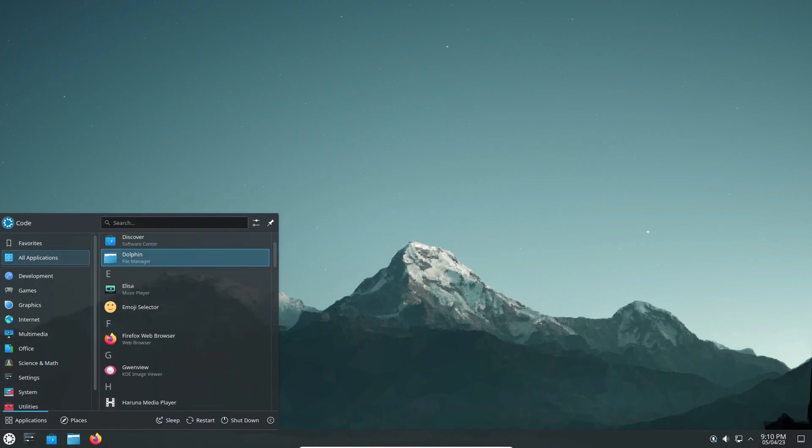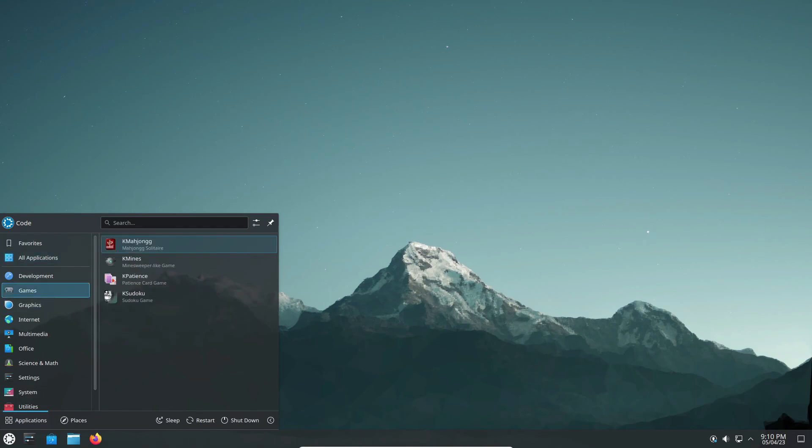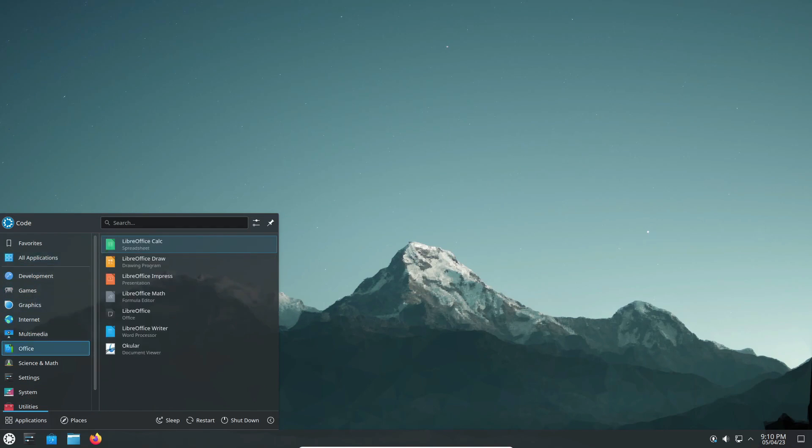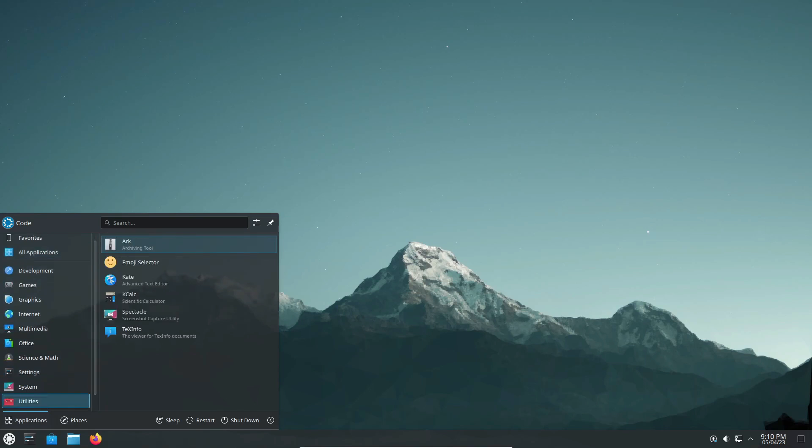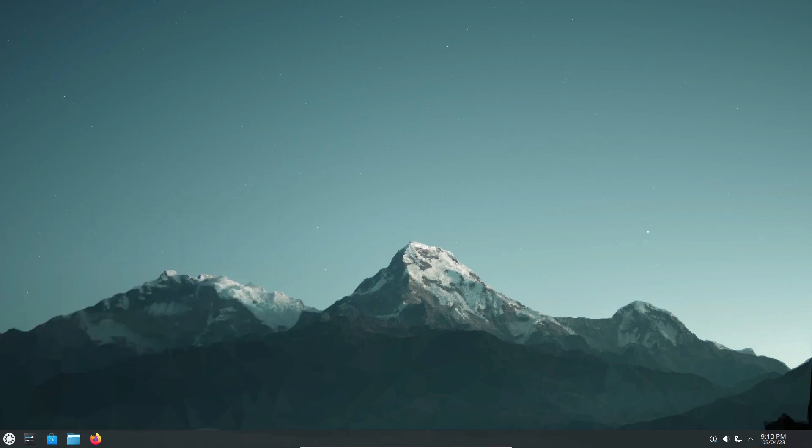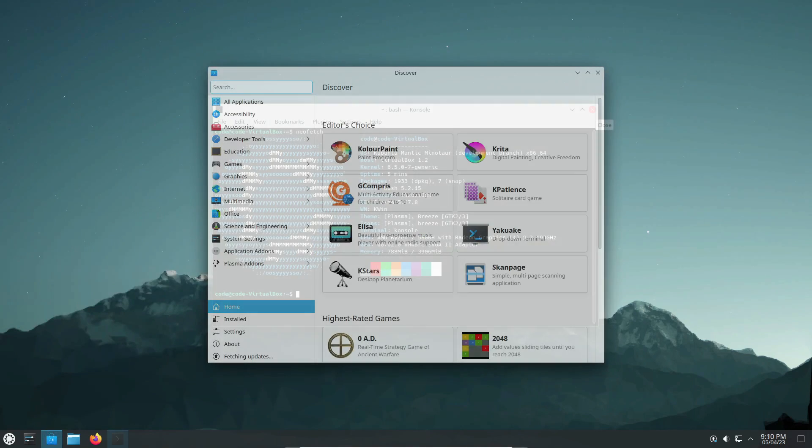In the world of Linux distributions, decisions can shape the user experience in significant ways. Recently, the Kubuntu community made a pivotal decision that's sending ripples through the Linux community.